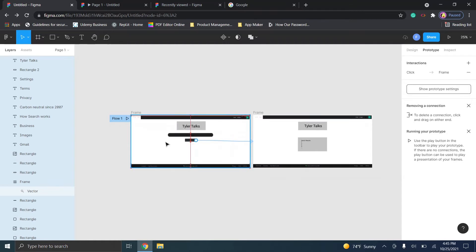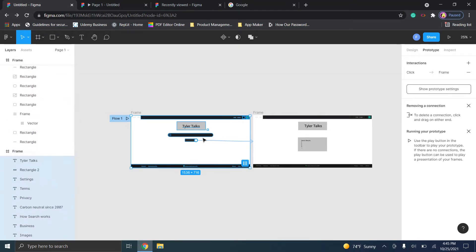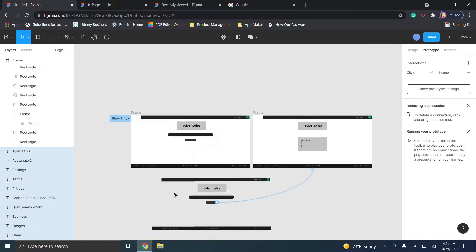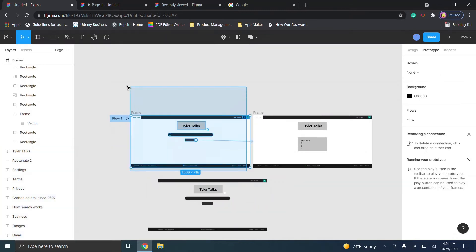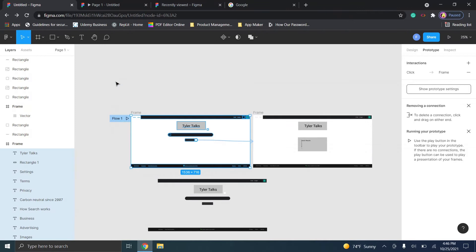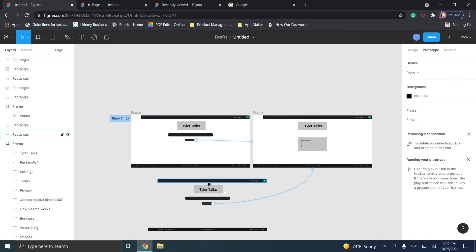One thing to note: if you didn't select the frame when copying, things might look a little different — for example, there will be no background. This likely means you didn't grab the frame when you selected. You can highlight again and repeat the process to check if the frame came over with it. It's not too difficult to create a new frame and place things within it if needed.